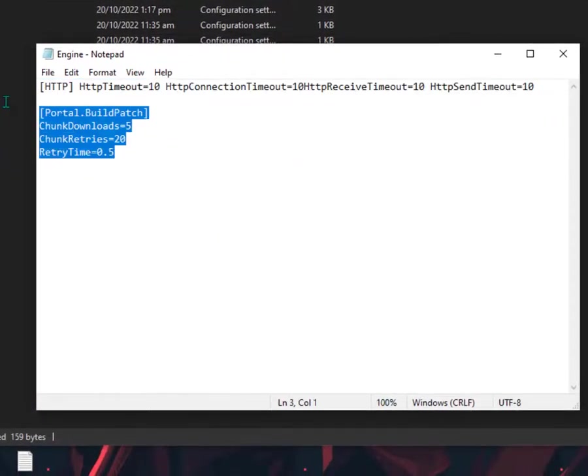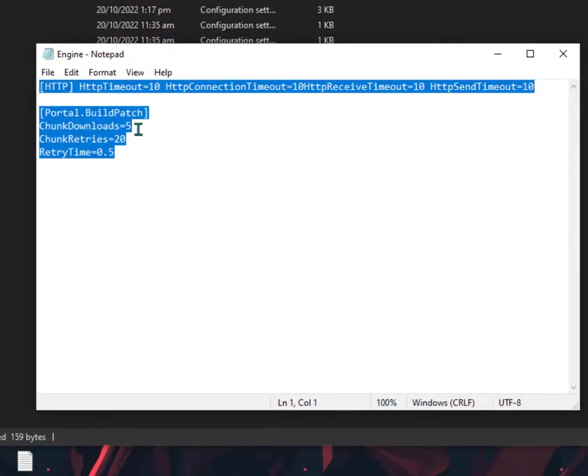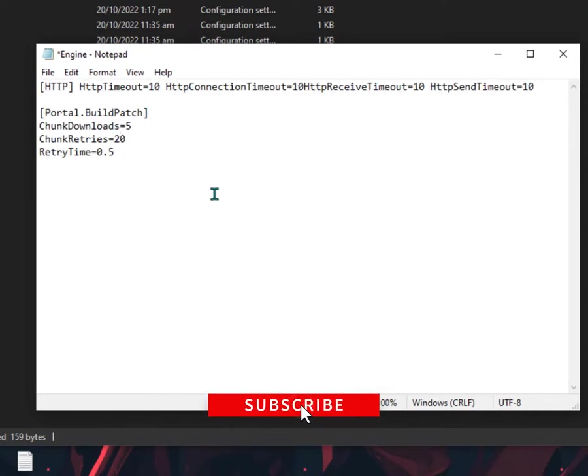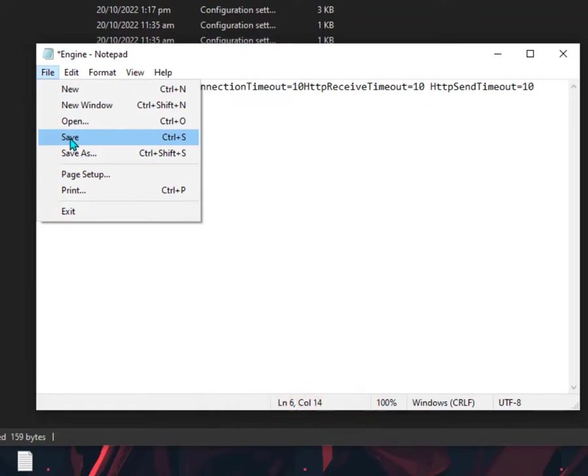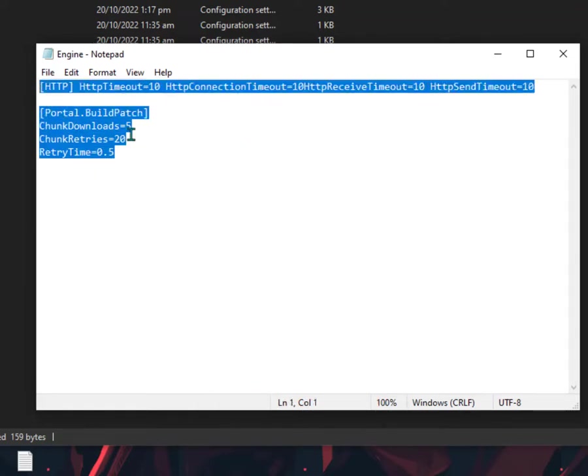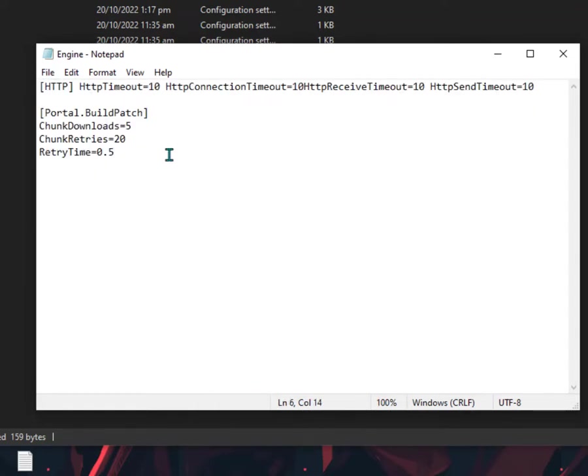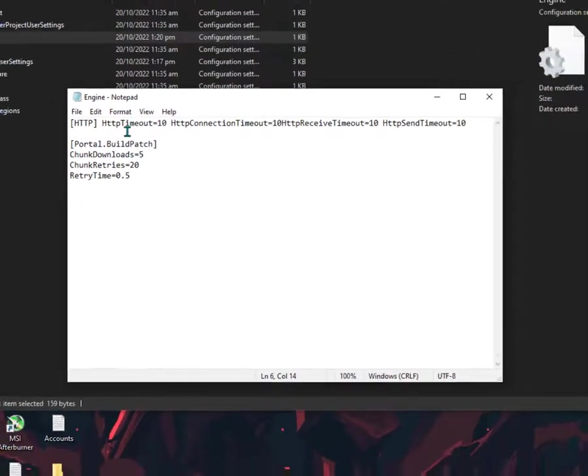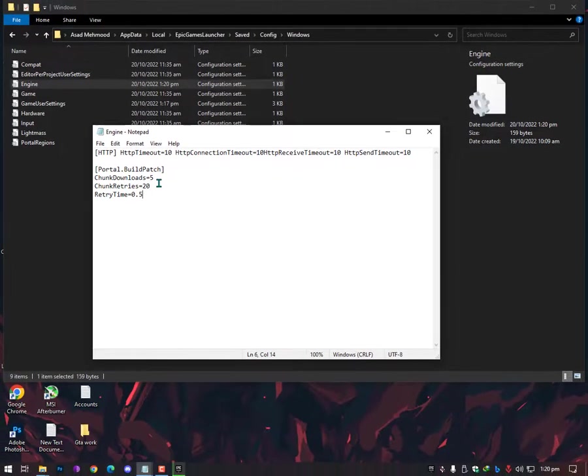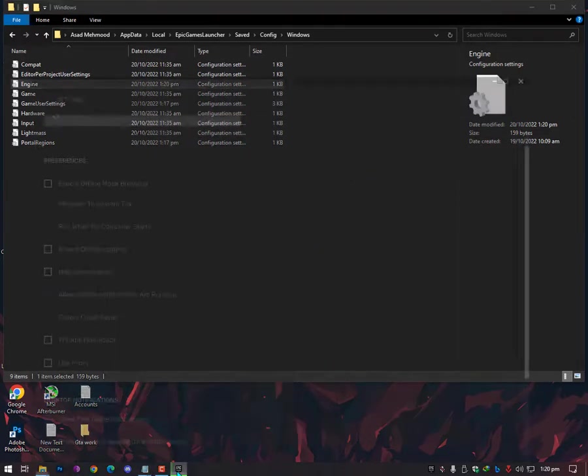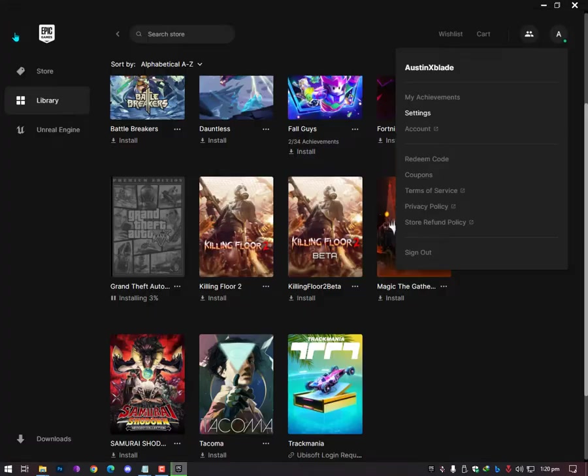Once you open the Engine, you will not see these commands here. It's totally empty by default, so you need to paste these files over here and then click Save. That's it. That will increase your download performance as well as the HTTP timeout will definitely reduce, which will also improve your download performance.